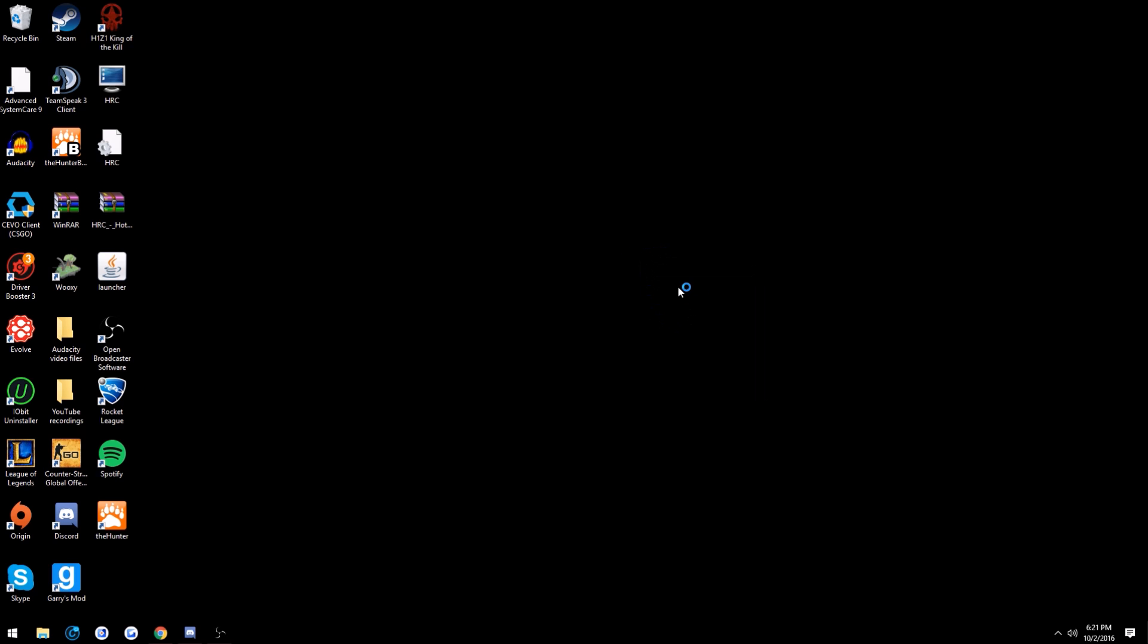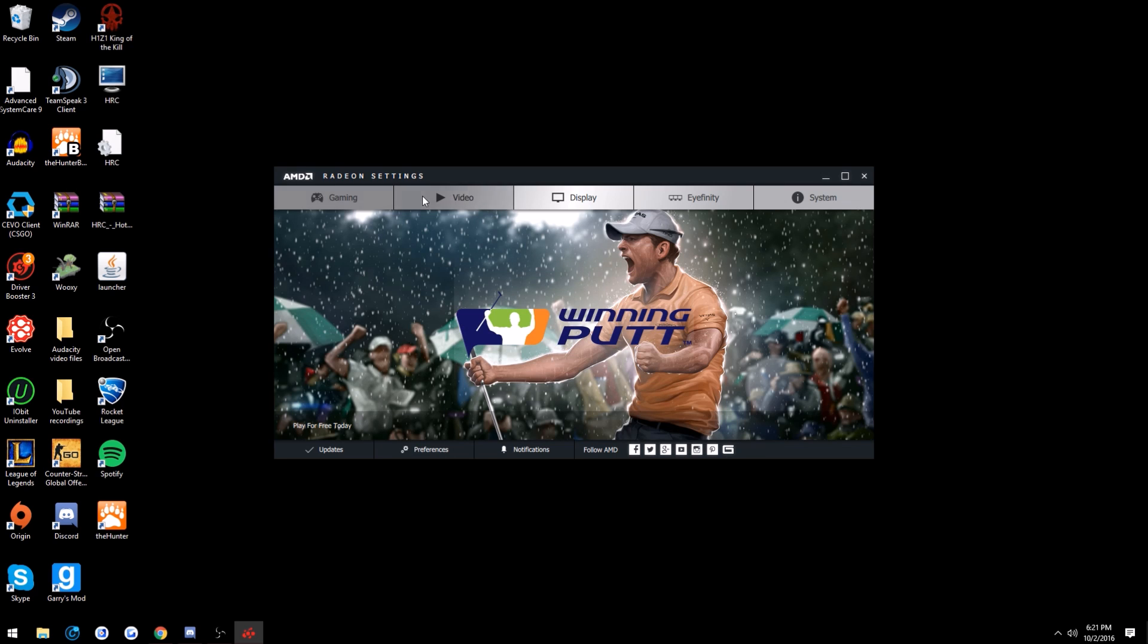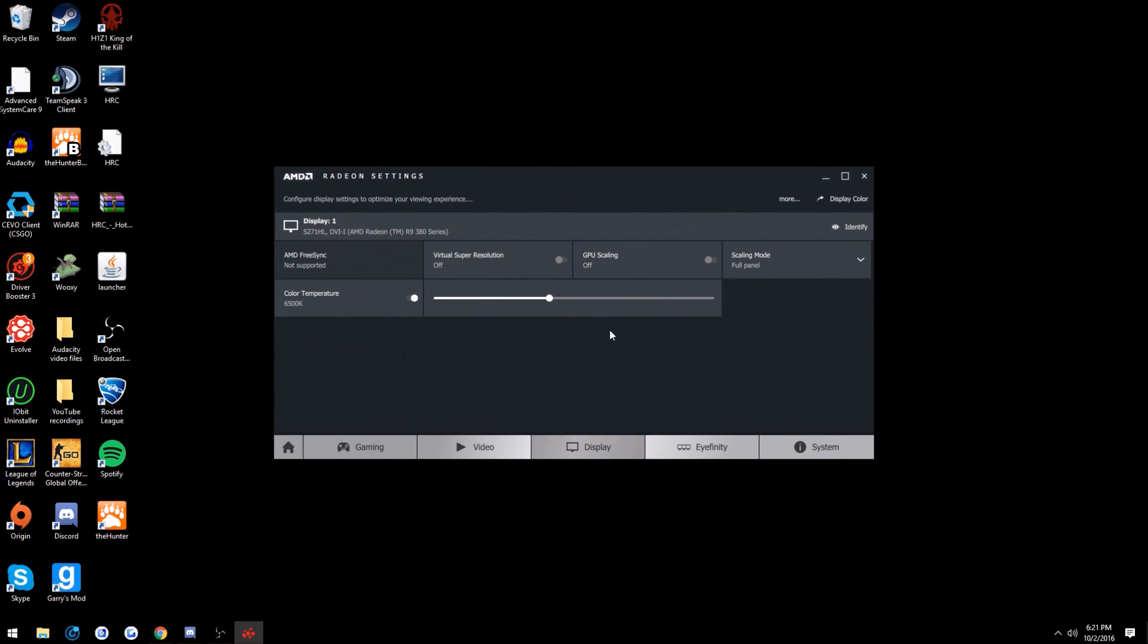So you think it'd be in one of these two, right? Well if you go to display, then you go through here and there's not really anything.